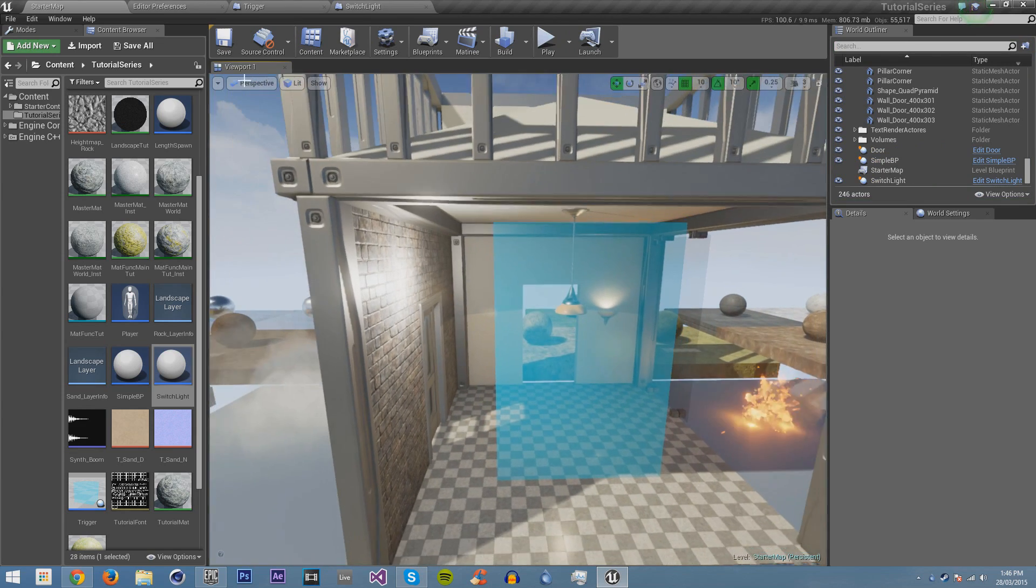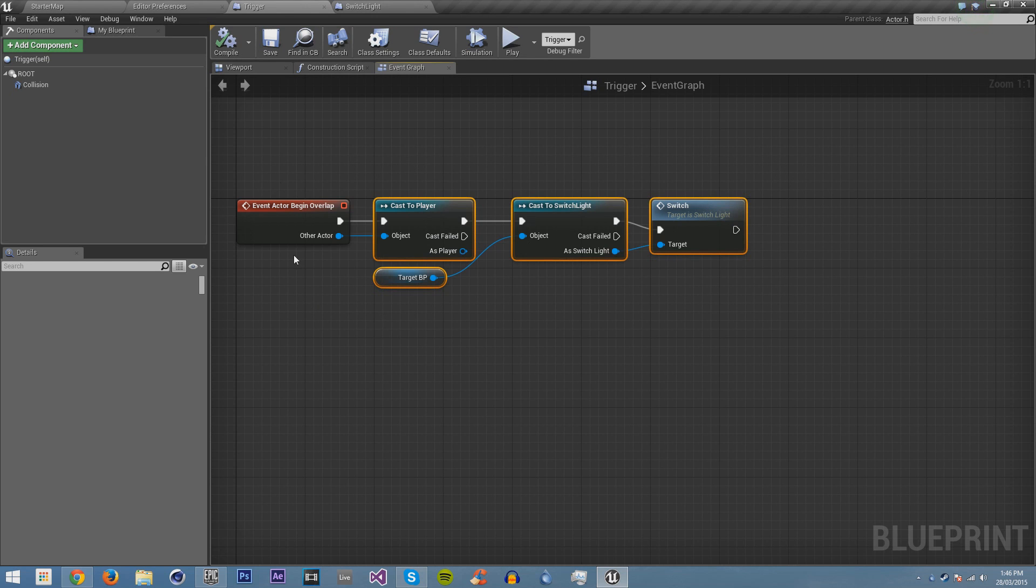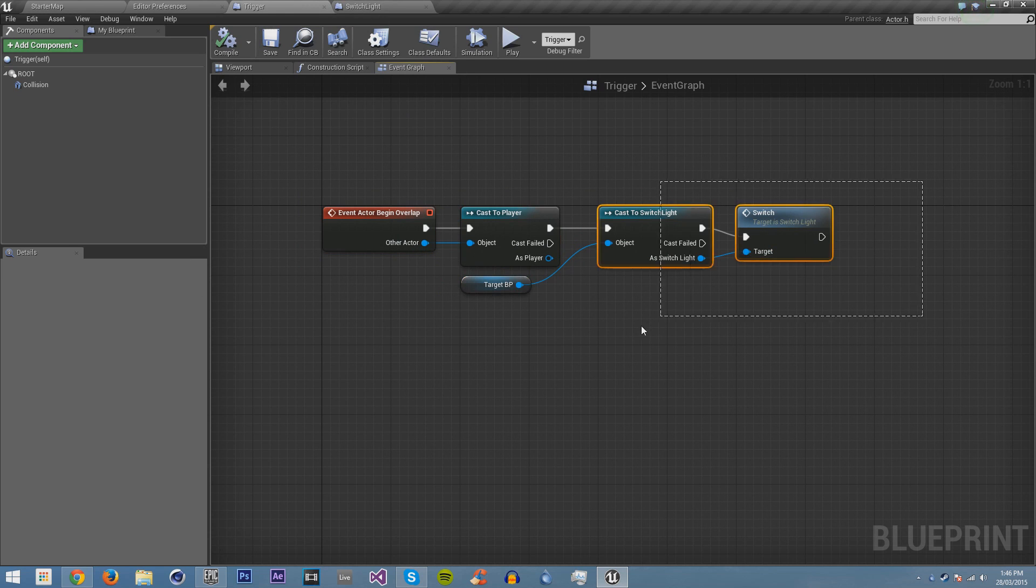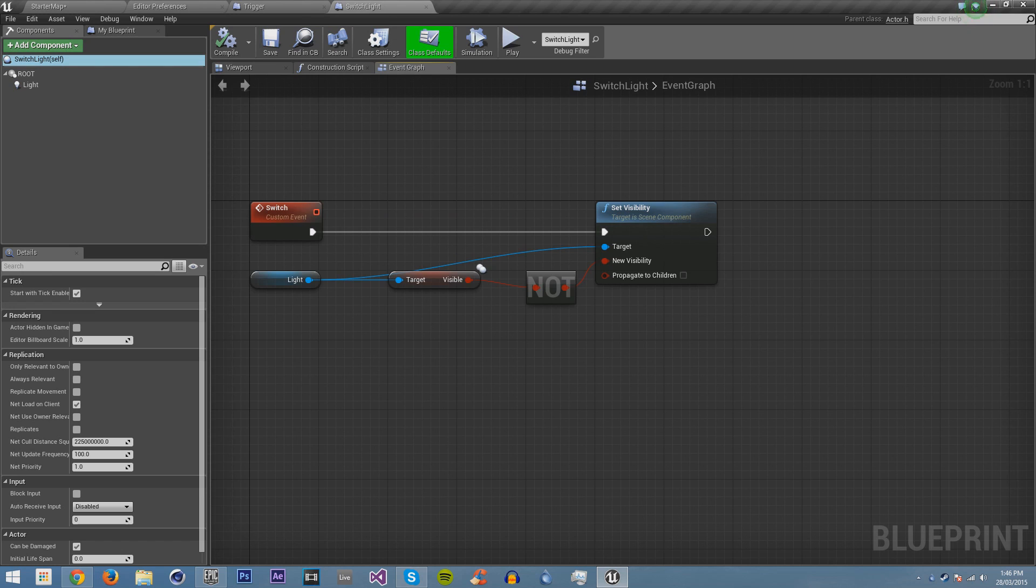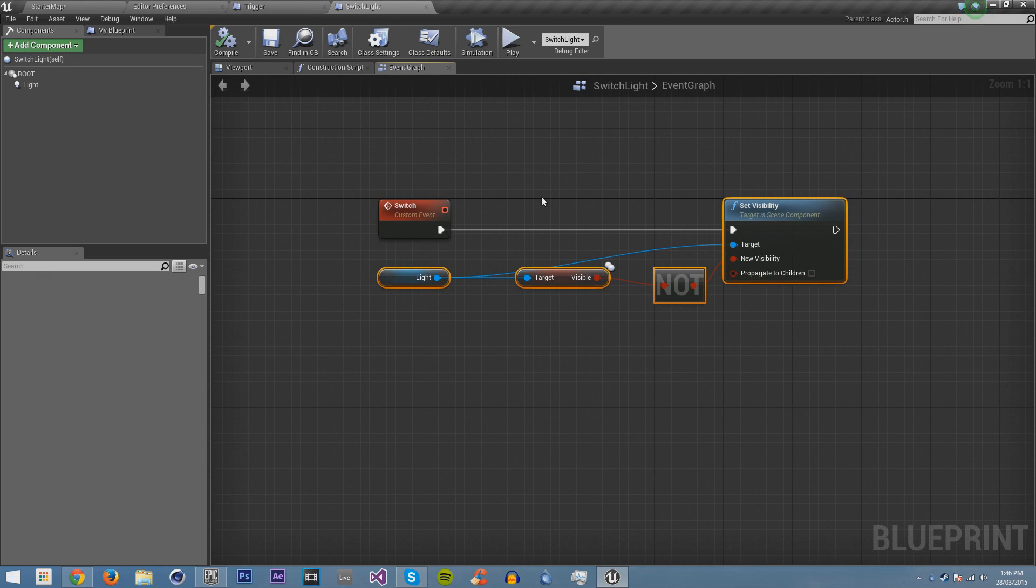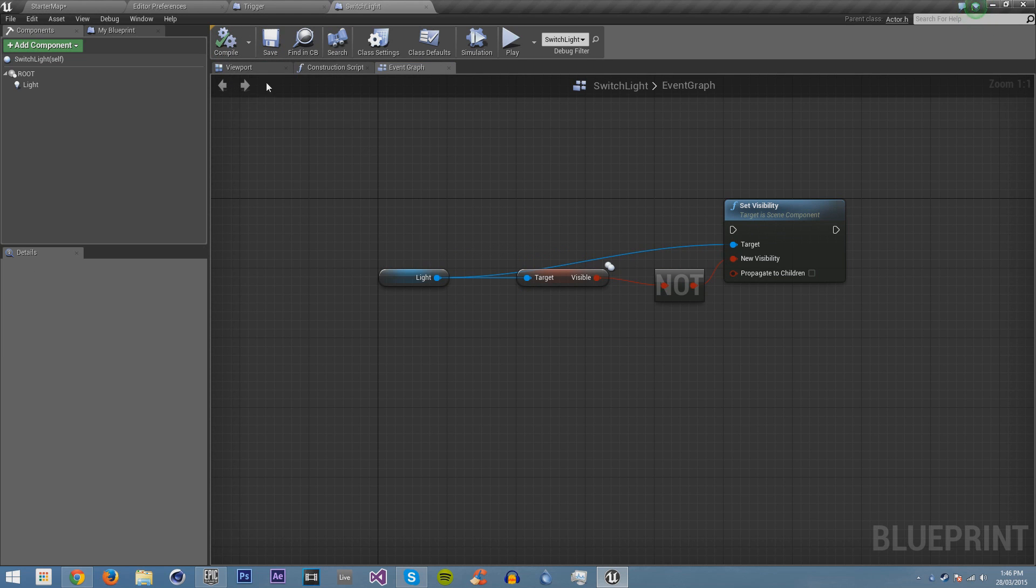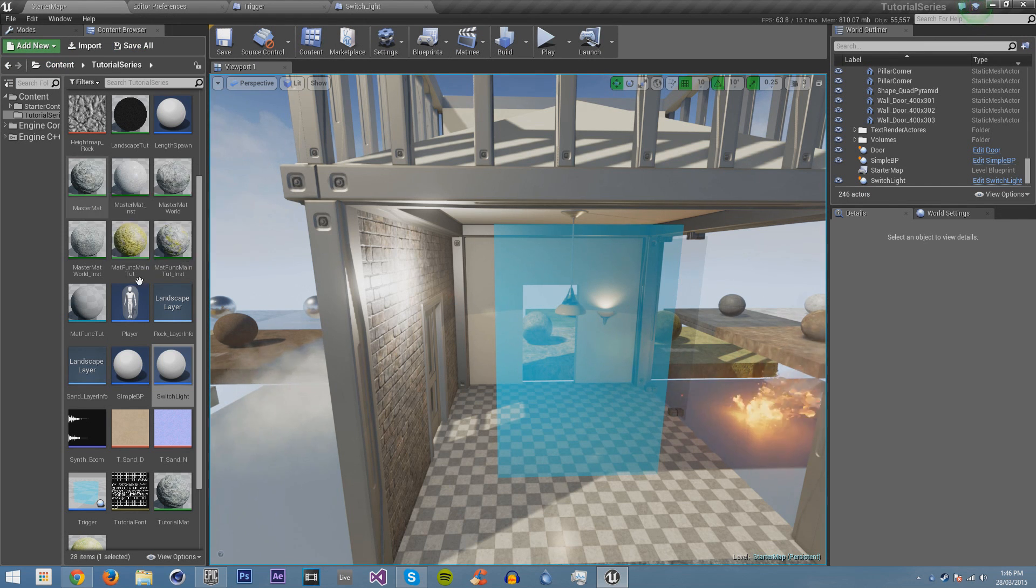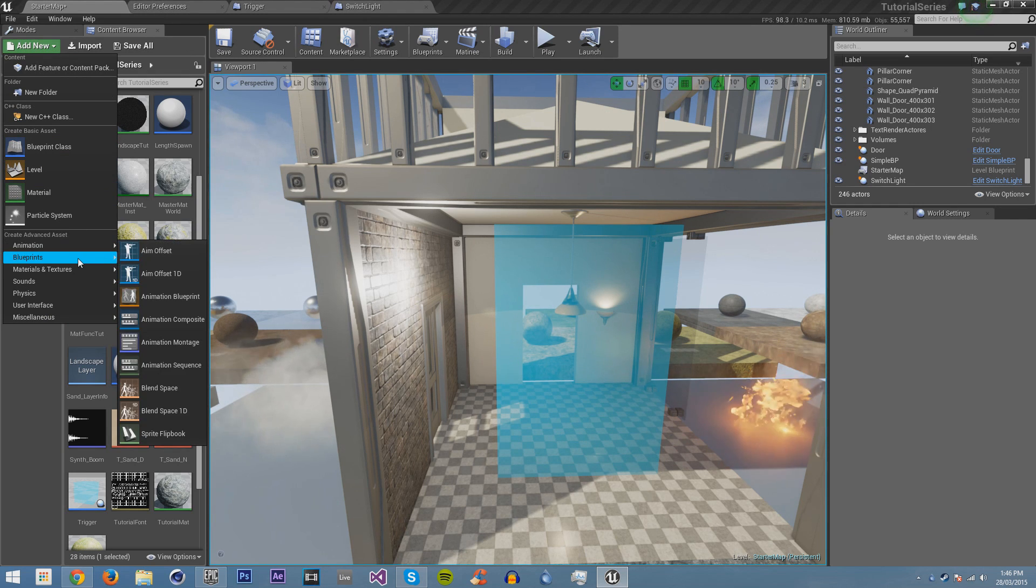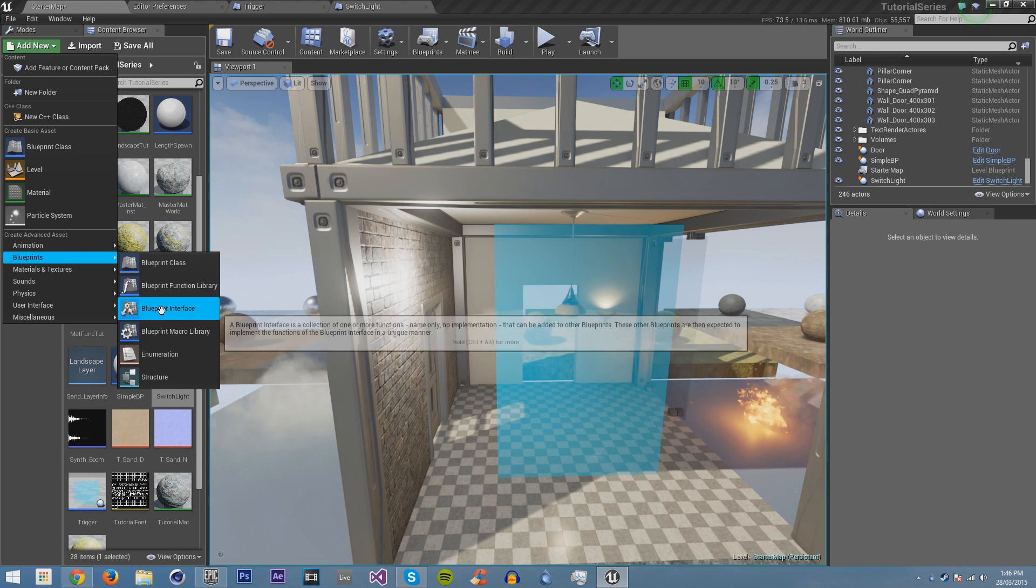The thing about this is like I pointed out just before, it's very, very closed. You have to have everything blueprinted in straight away. You have to directly do everything. Let's change this a bit. Let's just delete all of this. Go back into our switch light and we're going to use this stuff, all this stuff. We're going to get rid of this custom event. Compile and save. What we're going to do, we're going to go back into the start map, into our editor. We're going to go add new and we're going to go add a new blueprint interface.